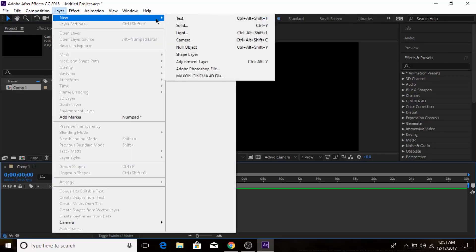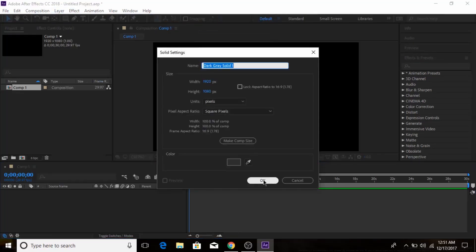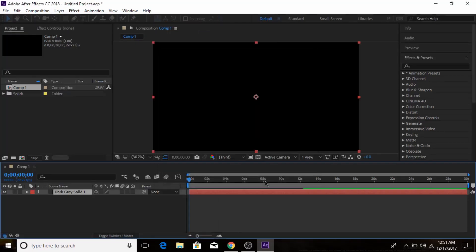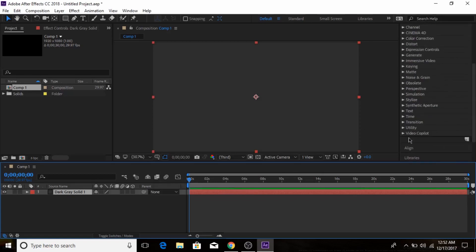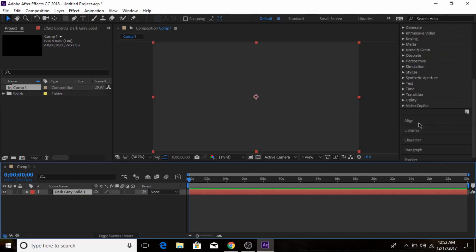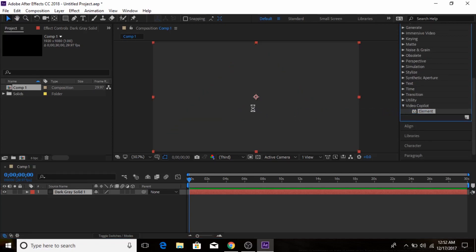Sometimes you open up After Effects and create a new solid, then go to the Effects and Presets panel, scroll down to Video Co-Pilot and choose Element, and drag it into your solid. You might wait sometimes and you find...